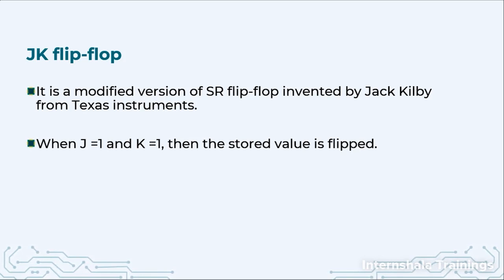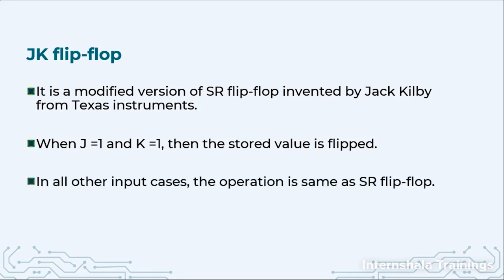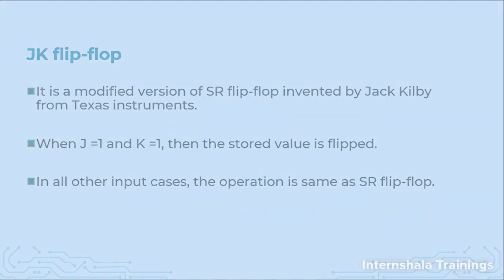He said that the inputs will not be called S and R, they will be called J and K as the initials of his name, and whenever the one-one condition was coming and we were treating it as the invalid case, now we will use that condition also and we will say whenever J is one and K is one, then we are going to flip the stored value. In all other input cases, the functionality is same as SR flip-flop as we had earlier discussed.